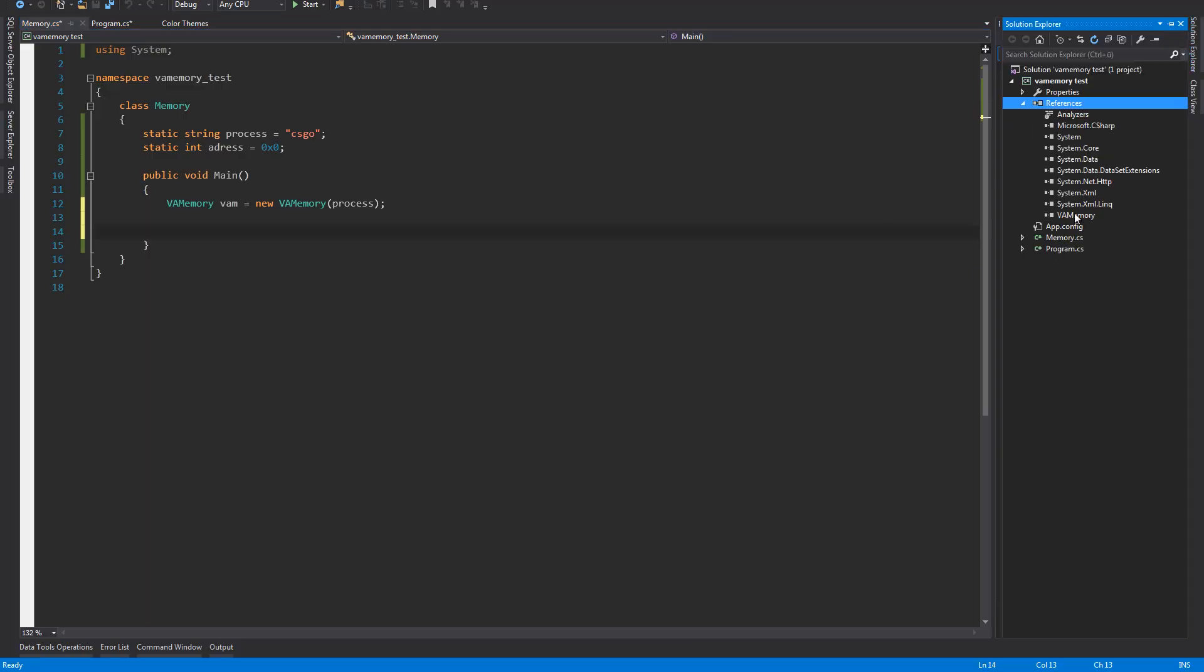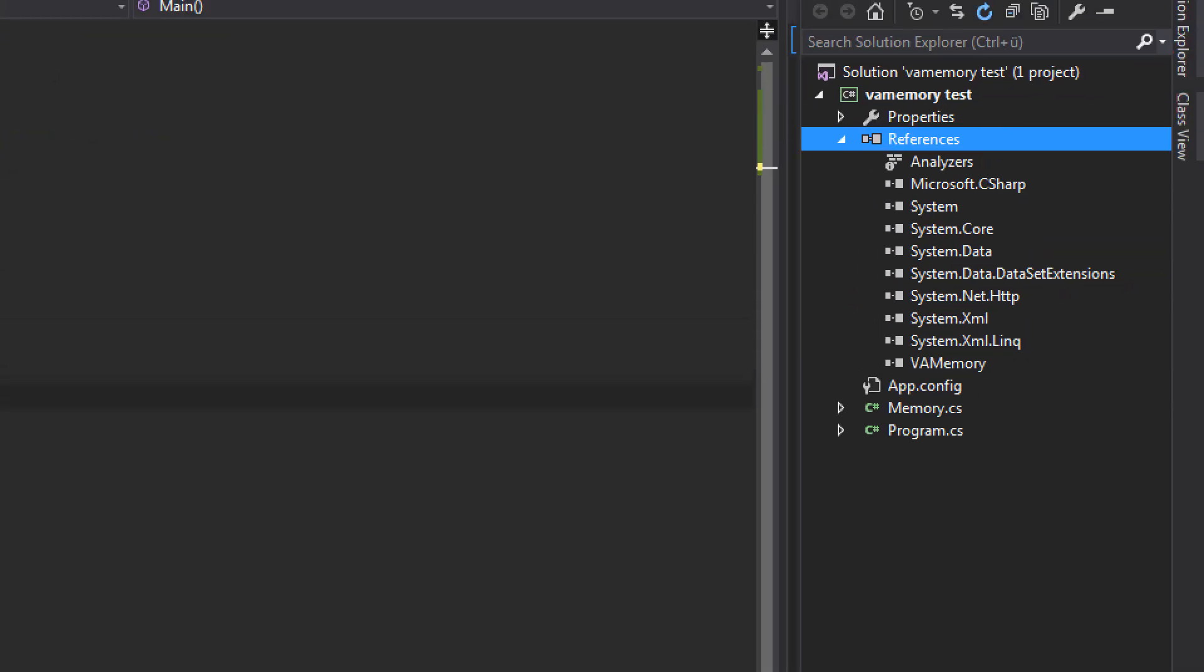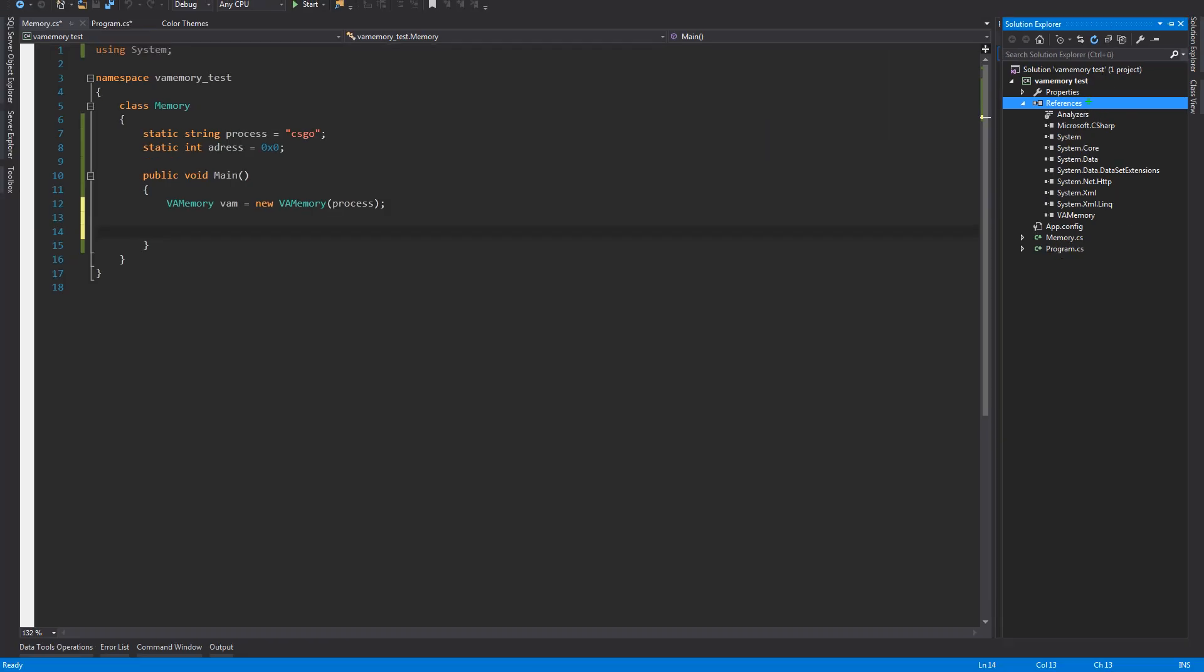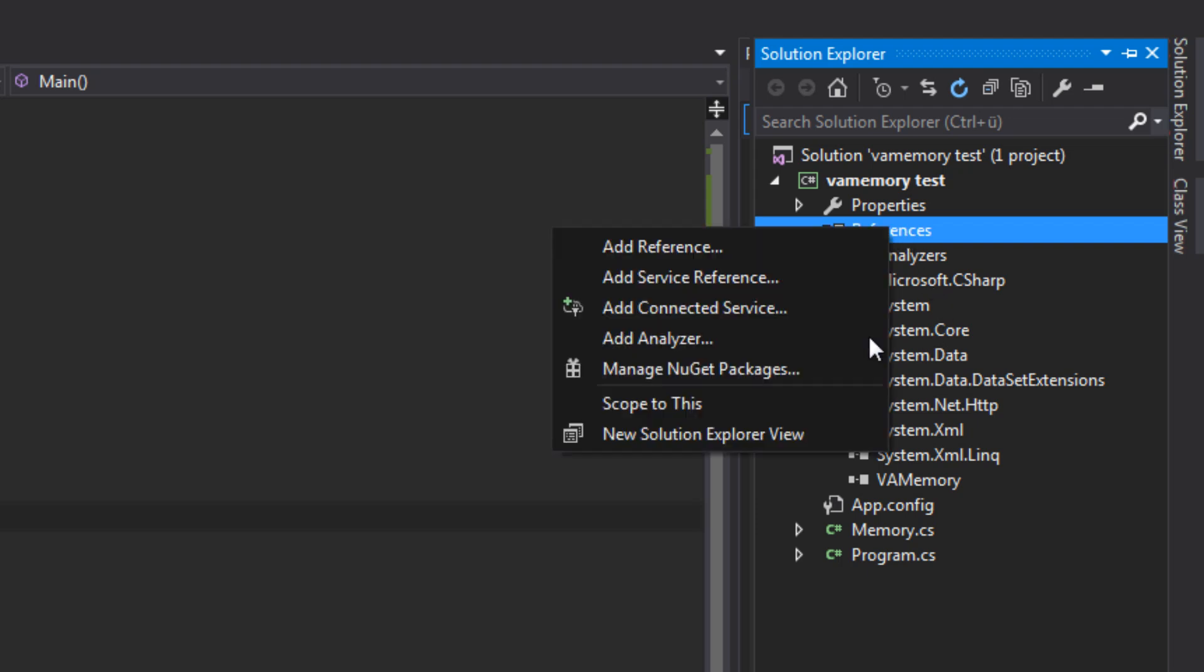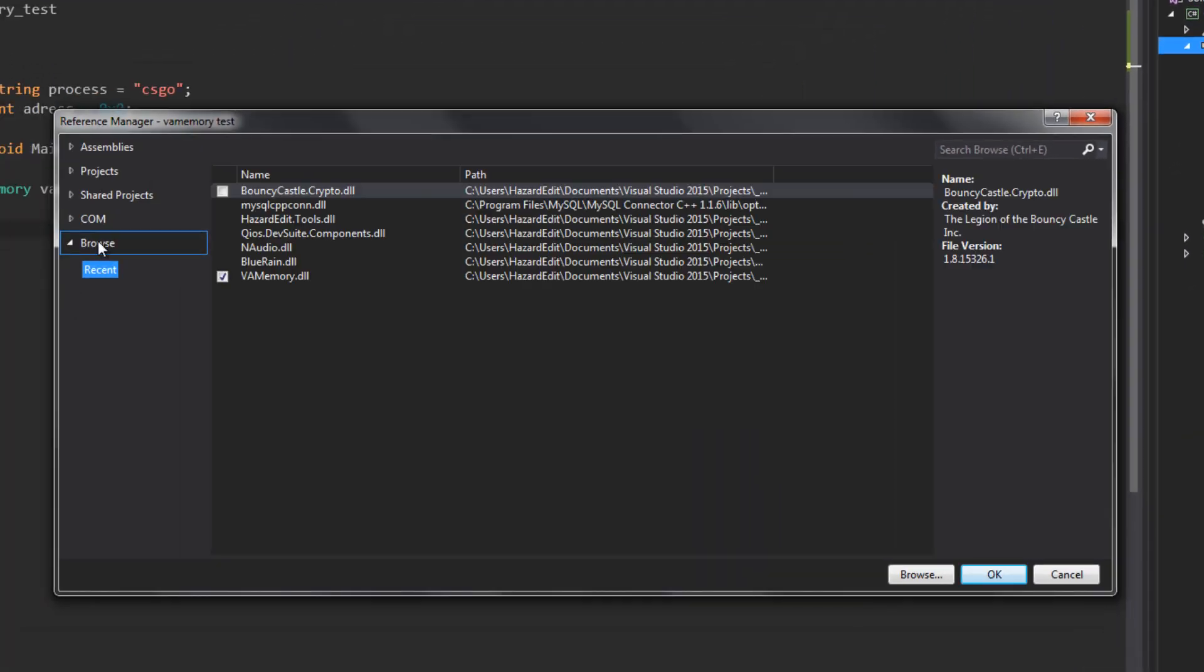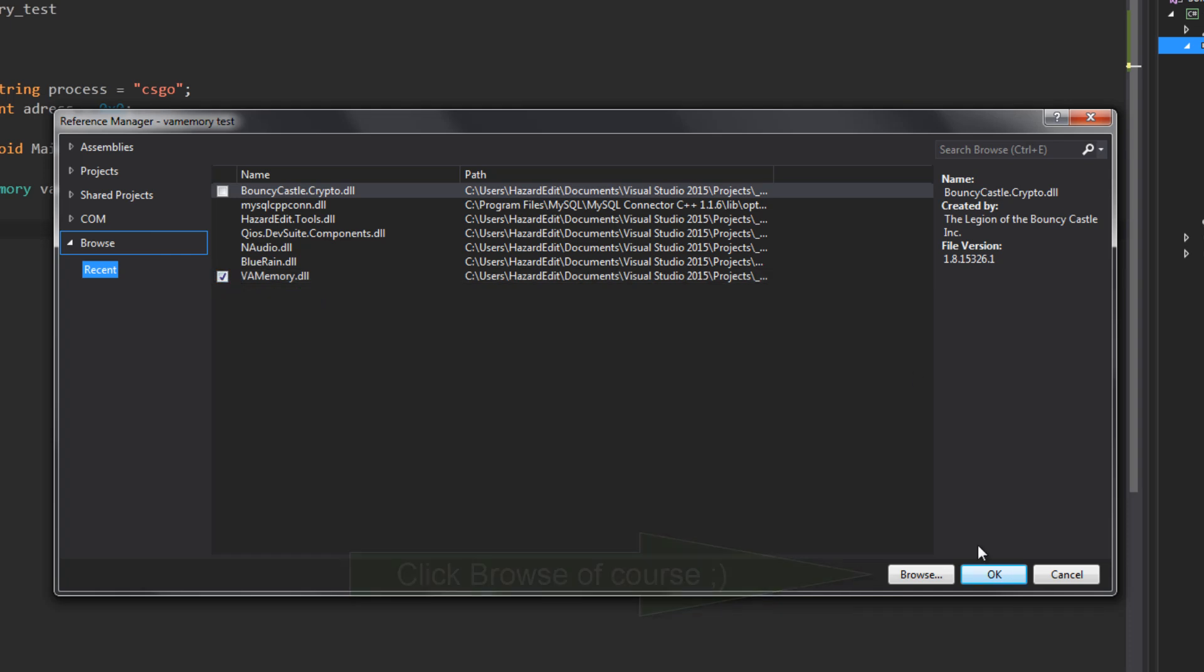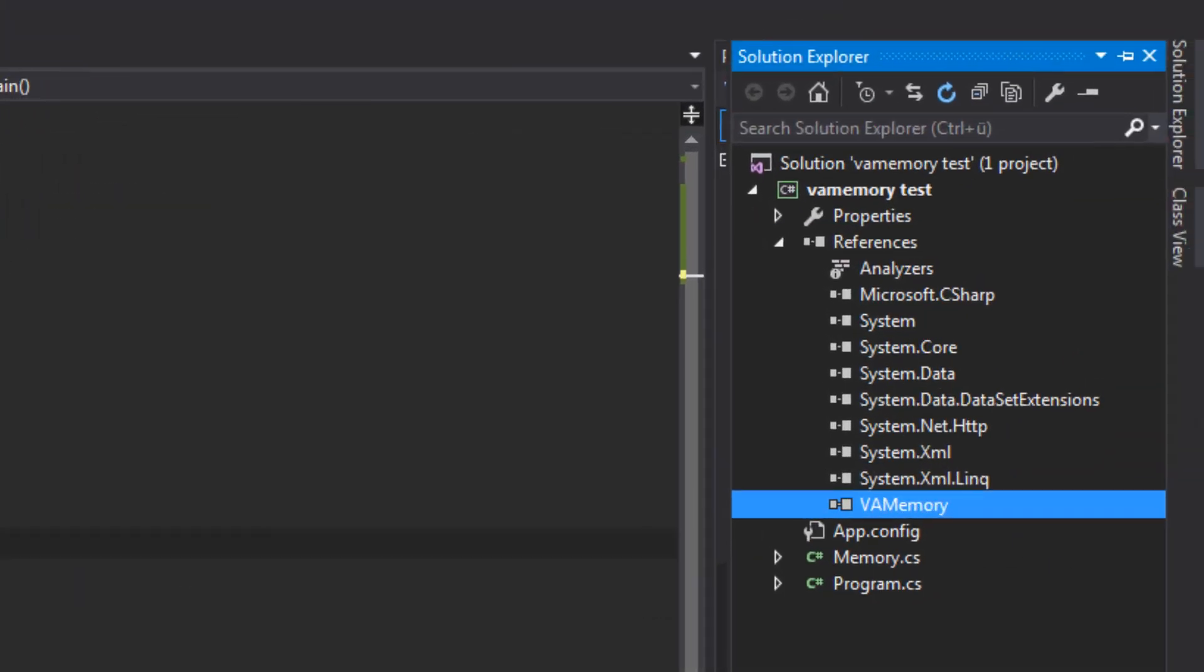So how to use this: once you have downloaded the DLL, you want to go in your Visual Studio, go to References, right-click on that, and add reference. Then we're going to go browse, and here I have mine—it's VA Memory right here. I just check that and then click OK, and it will be added. I have it already here.